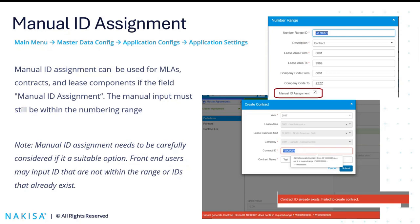A special note on manual ID assignment: for some companies using Nakisa, you have manual ID assignment because you absolutely want to have a certain type of ID associated with the object. However, what we've seen in practice is that this can be a problem for users. In many cases, front-end users don't have access to the back end, so they get errors where the ID they assigned is either not in the numbering range, or they get a message that that particular ID already exists in the database. So just a warning: if this is not something you specifically need, you can always change that configuration going forward.